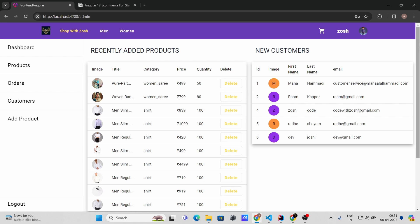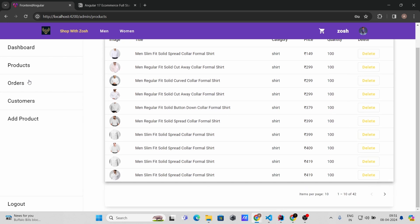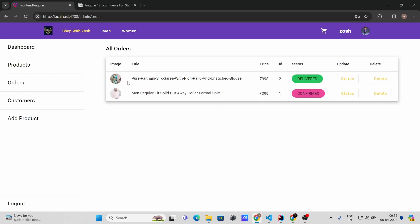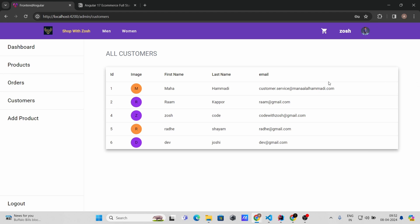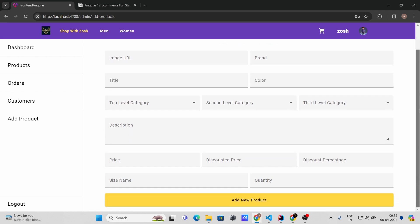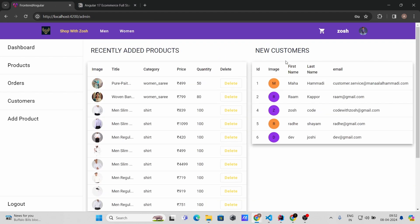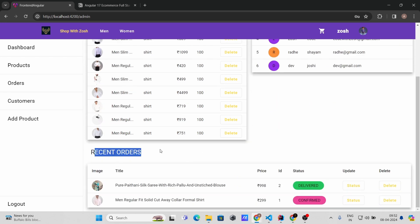From here you can go to the admin dashboard. Using this admin panel, the admin will be able to manage products, orders, customers, and all other things. Here you can see all the products, all the orders, all the customers. From the dashboard you can see recently added products, new customers, and recent orders.